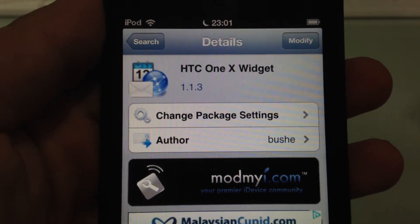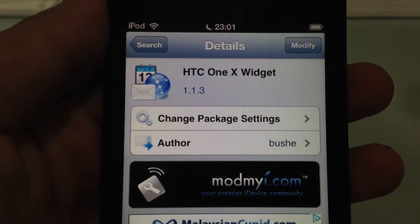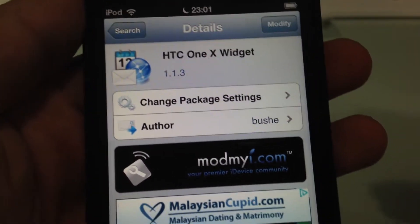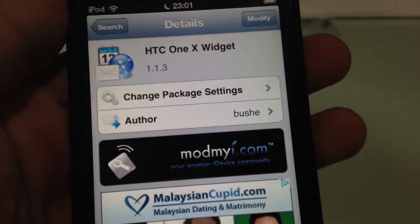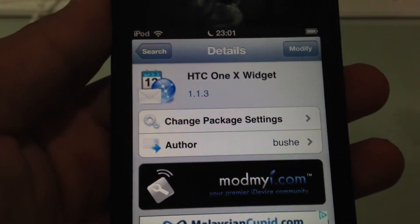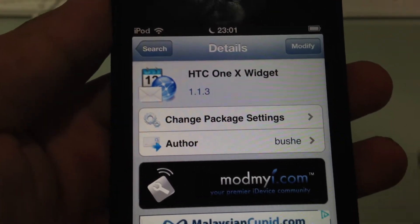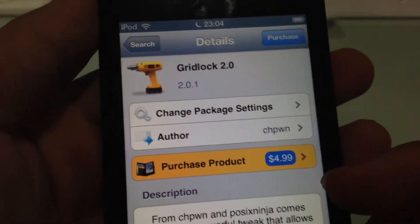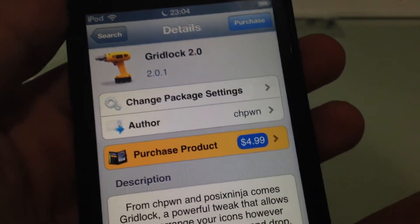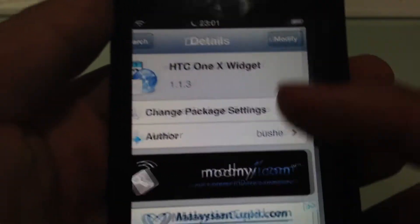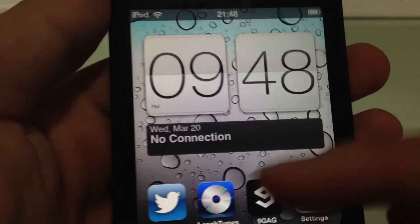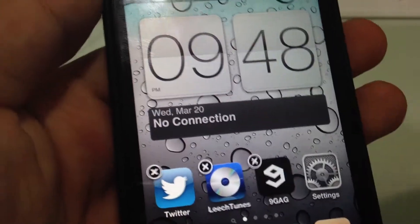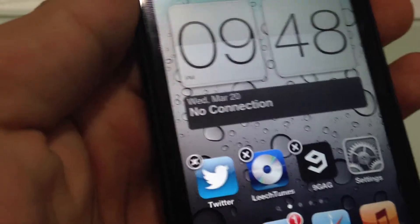Just search for it. And if you want to arrange the icons like what you do in Android, you can simply place icons anywhere. You need Gridlock 2.0. It's $4.99. And you get to put icons anywhere you like.